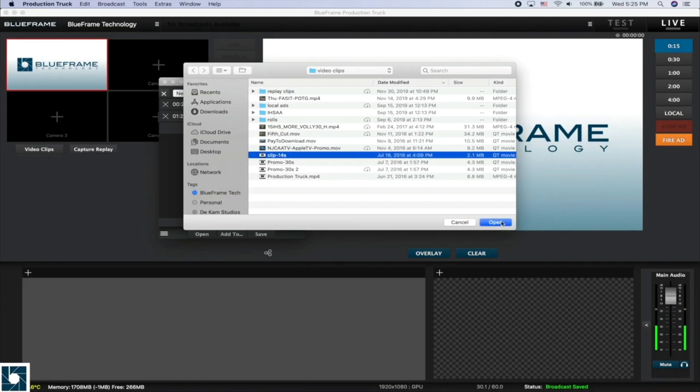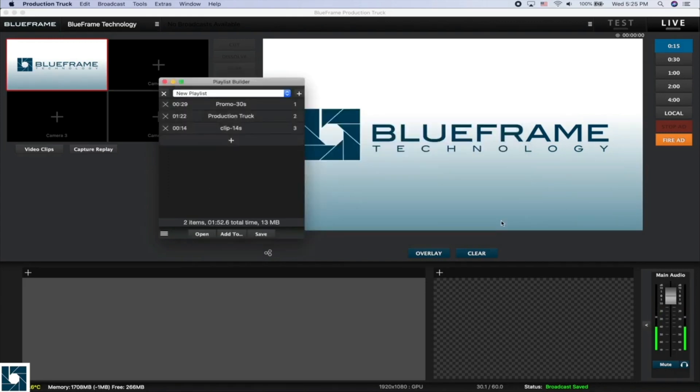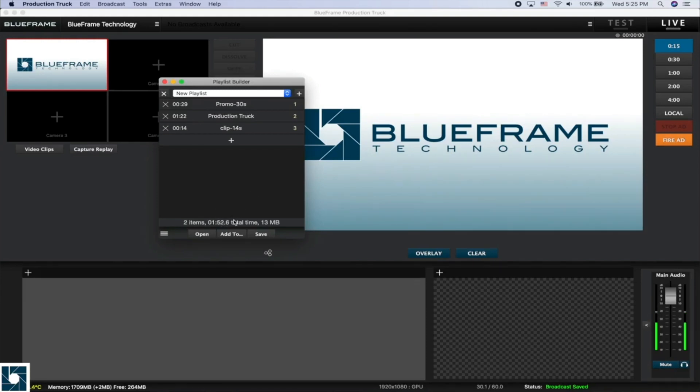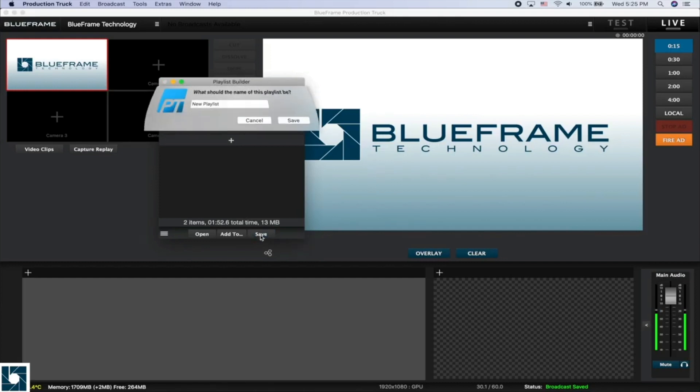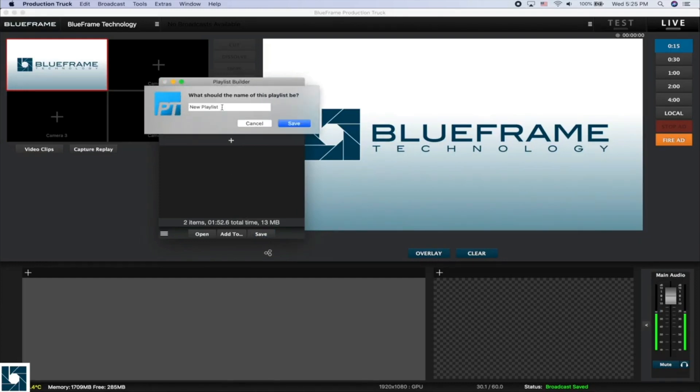And we'll do this shorter 14 second clip. So now it looks like we've got a running time of probably just over two minutes, so we're going to go ahead and click Save and it's going to ask us for a name for this playlist.